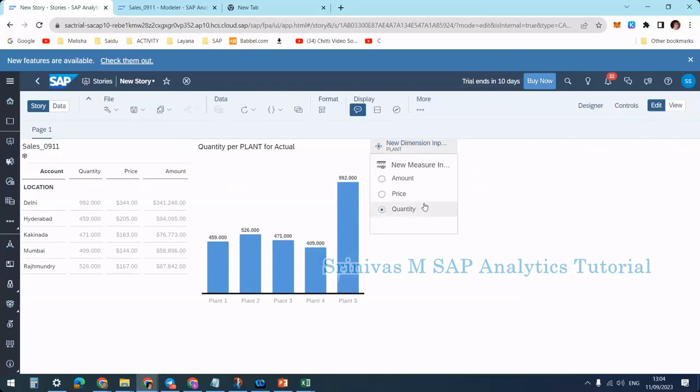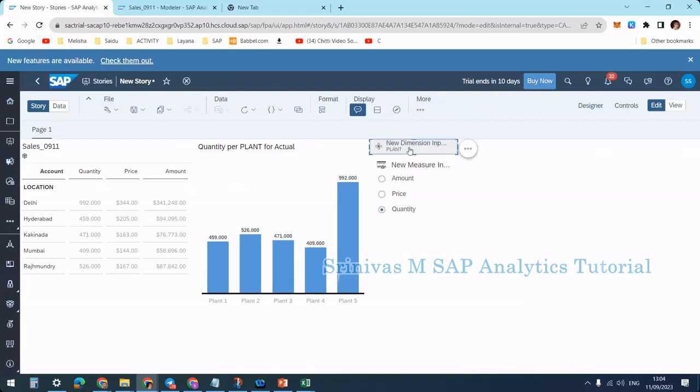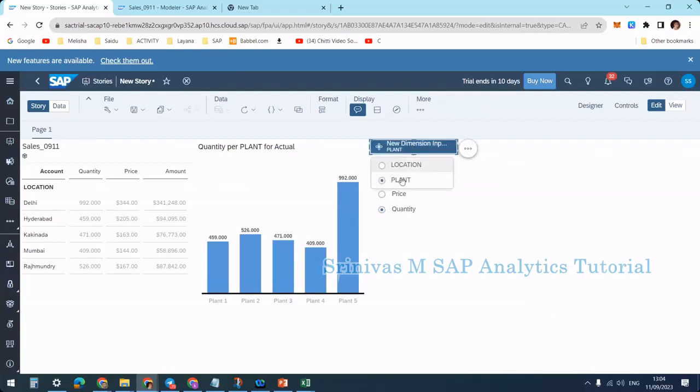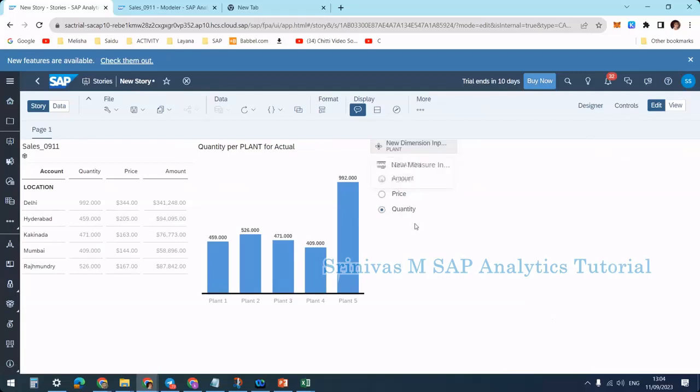Currently, the measure dimension is expanded, where you can see all measures on screen. The plant dimension is minimized—unless I click on the dimension input control, I cannot see the options. SAP suggests minimizing input controls this way for better performance.